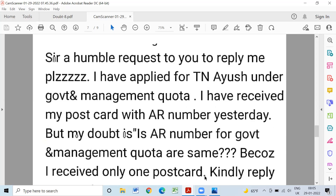Humble request sir, please reply. I have applied for Tamil Nadu under government and management. I have received my postcard with AR number. But my doubt is: is the AR number for government and management the same? Because I have received only one. If you have a postcard, the two have been published. If you have one problem with AR number, you have to write — they will take the advice. It's not a problem; you don't have to reject the pipeline.